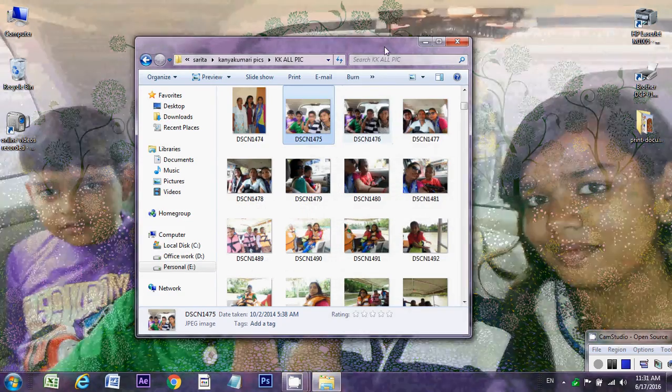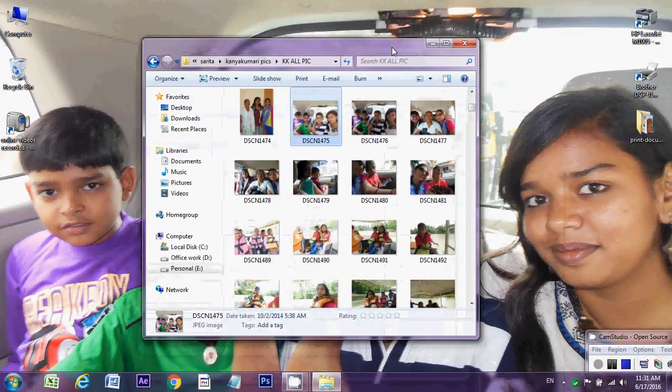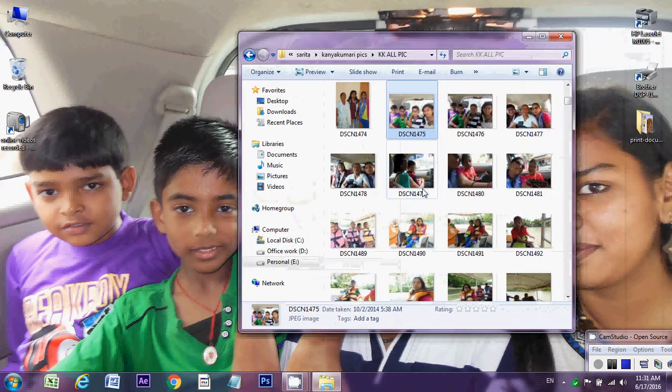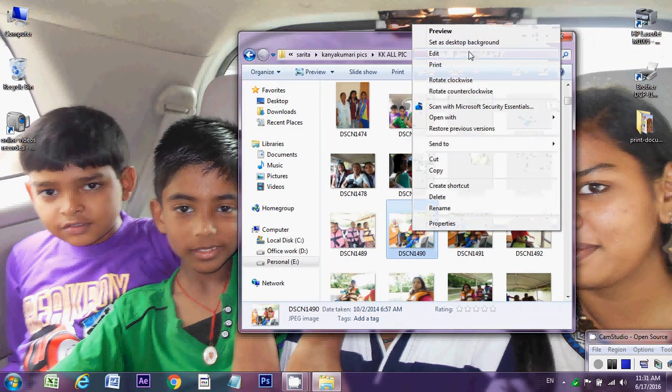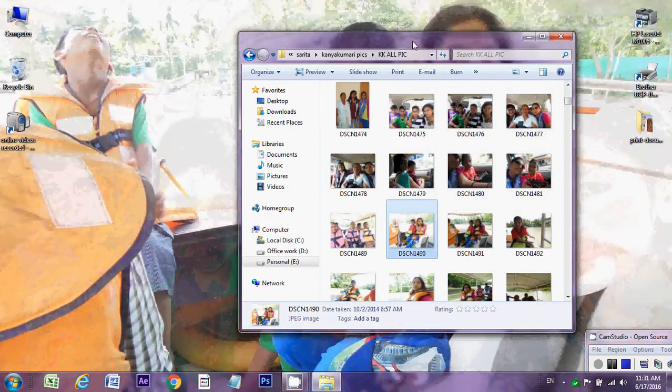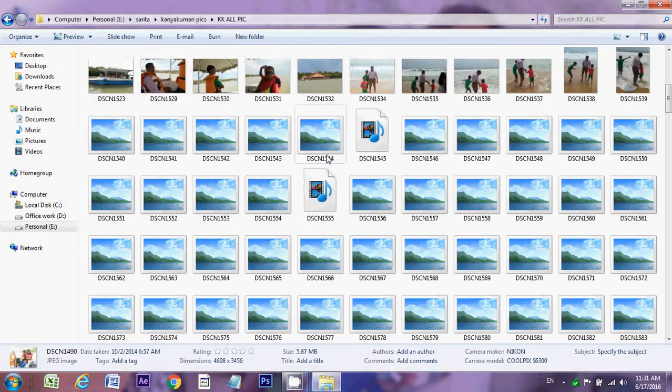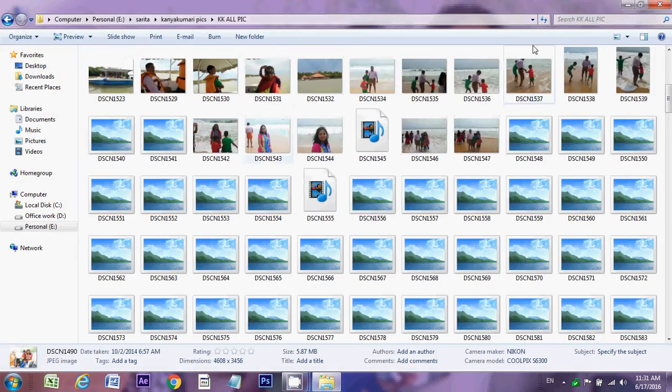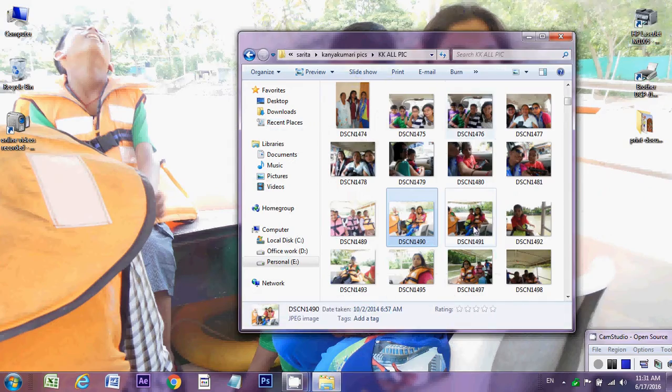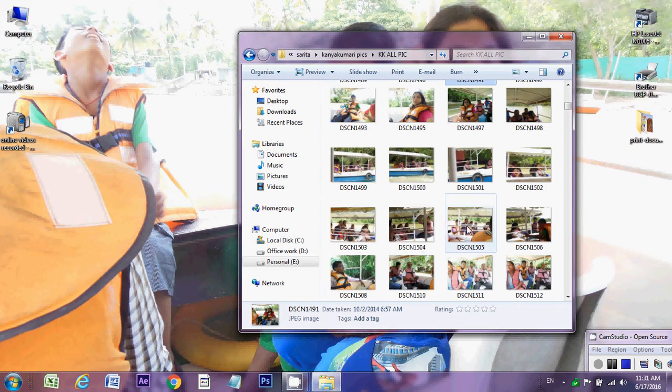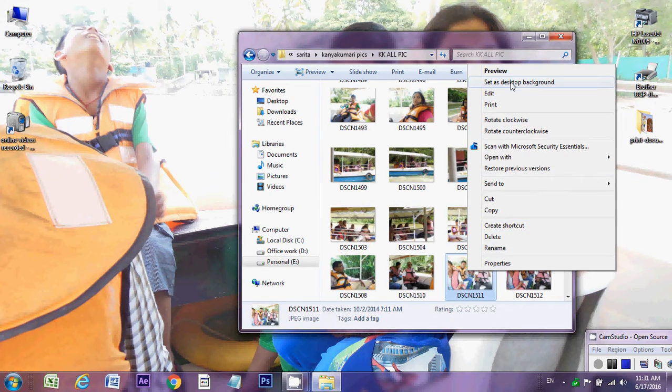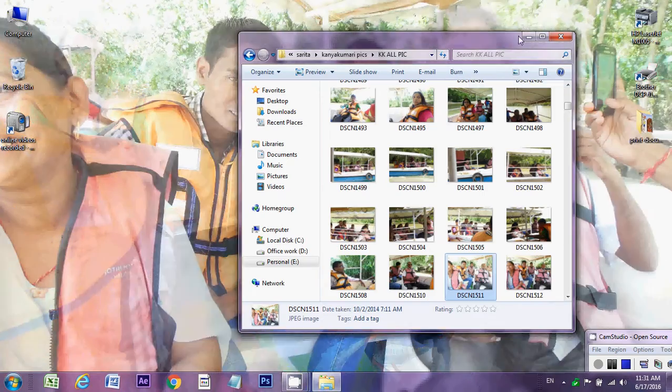Here will show the images of kids, and right-click, set as a background. One by one we can change. Here some images are showing but not the full images, then we have to change it.